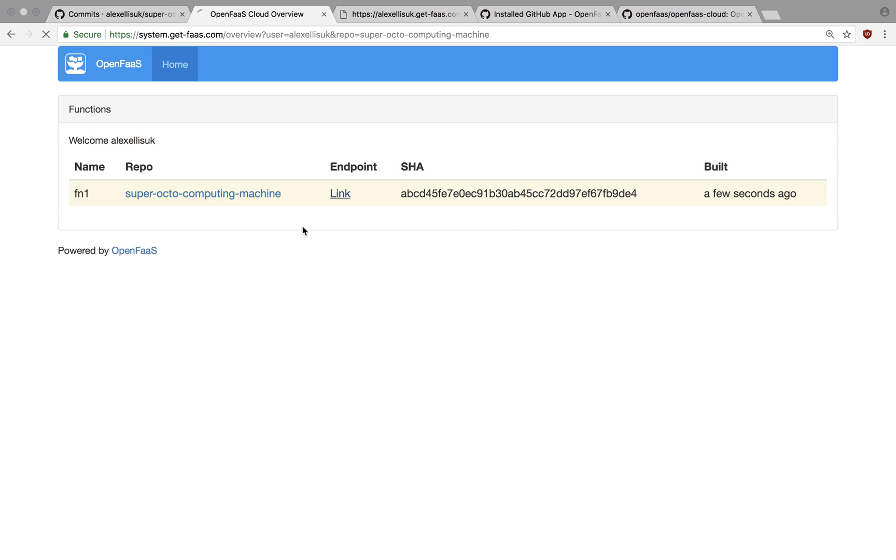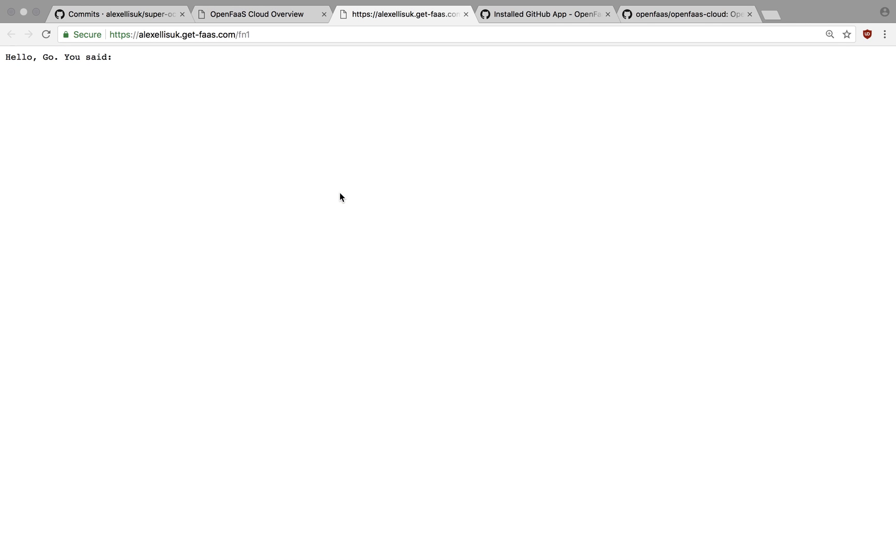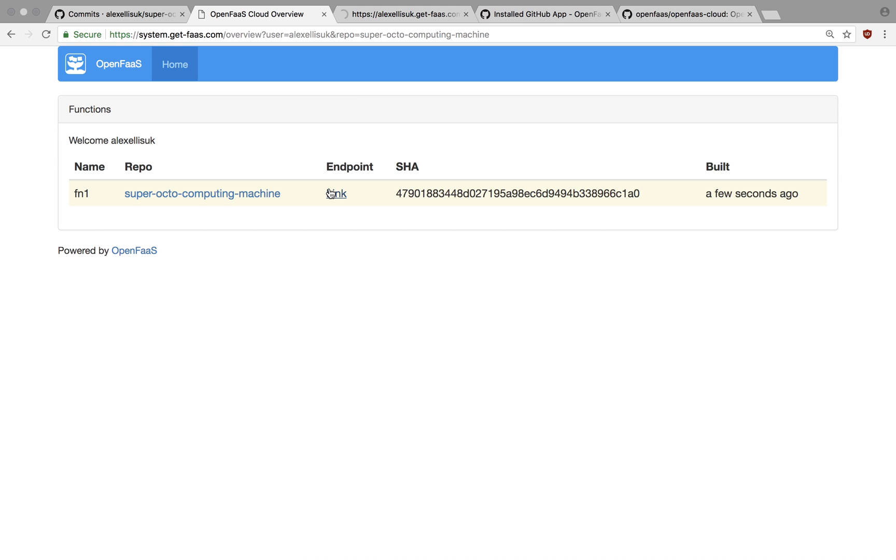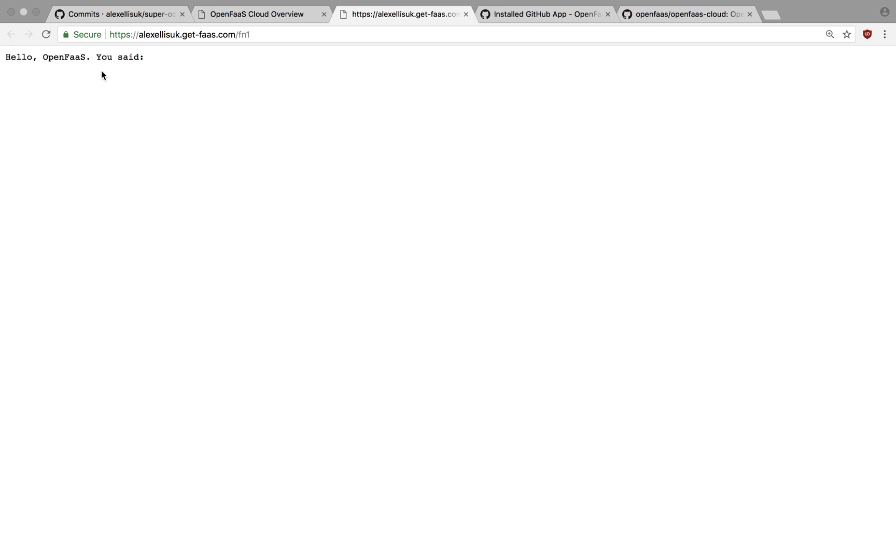And OpenFaaS Cloud when we refresh that, we can now see that SHA is available. And the link is exactly the same as it was before FN1. Remember, this is a Go lang function. It's getting deployed with a rolling update. And we've got hello OpenFaaS, as you said.